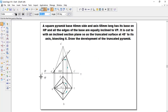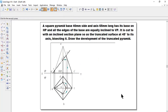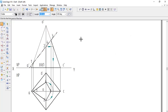Now we finish the orthographic views and move to the development. For a pyramid shape the apex is present, so we will not get a rectangular type — when we unfold this pyramid we will get 4 triangular faces. Go to line — normal line — and then arc by center point.